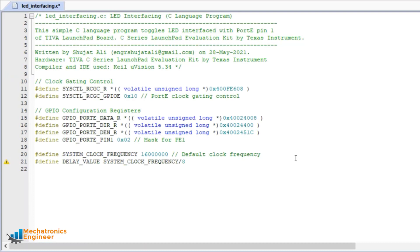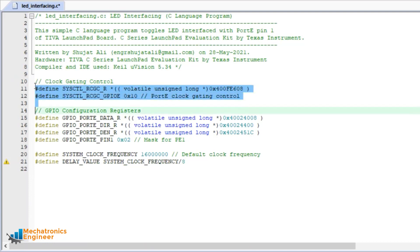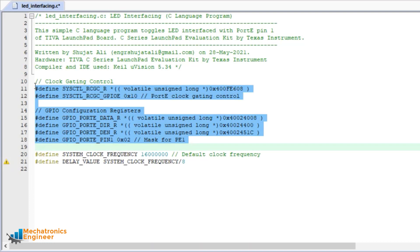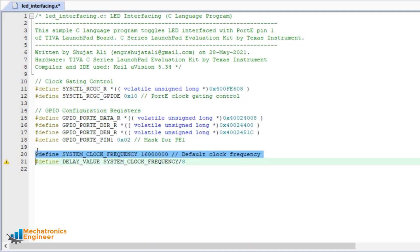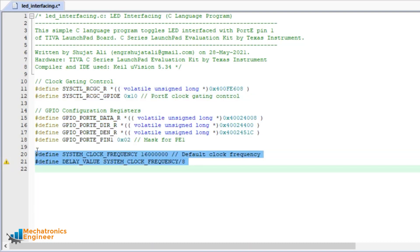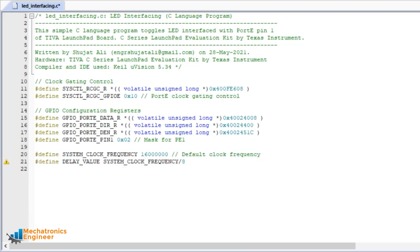We can start by adding some comments related to the program file, then write the C language code by adding macros. These macros are defined to hold the register addresses and values. You can verify all these register addresses and their corresponding values from the configuration steps discussed earlier. Two additional macros are used to generate the delay required for blinking the LED. Now we can start writing the main user program.